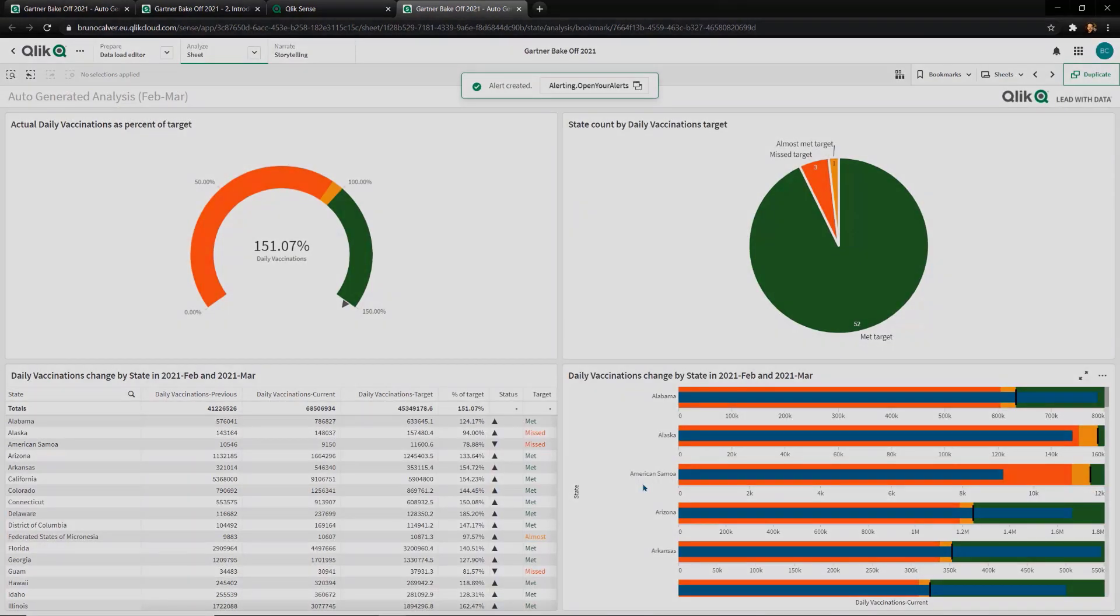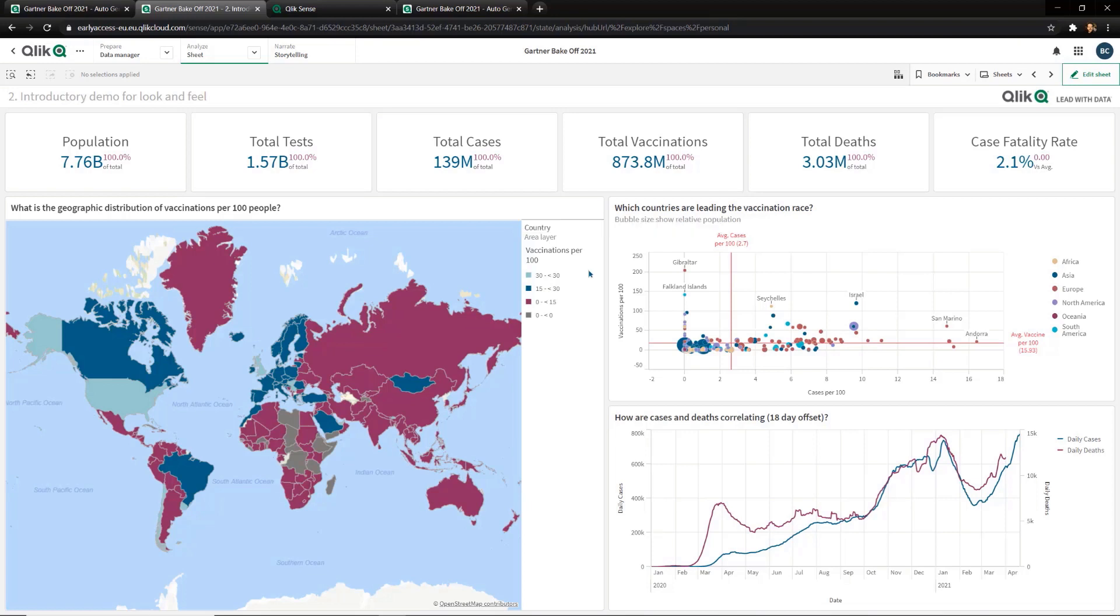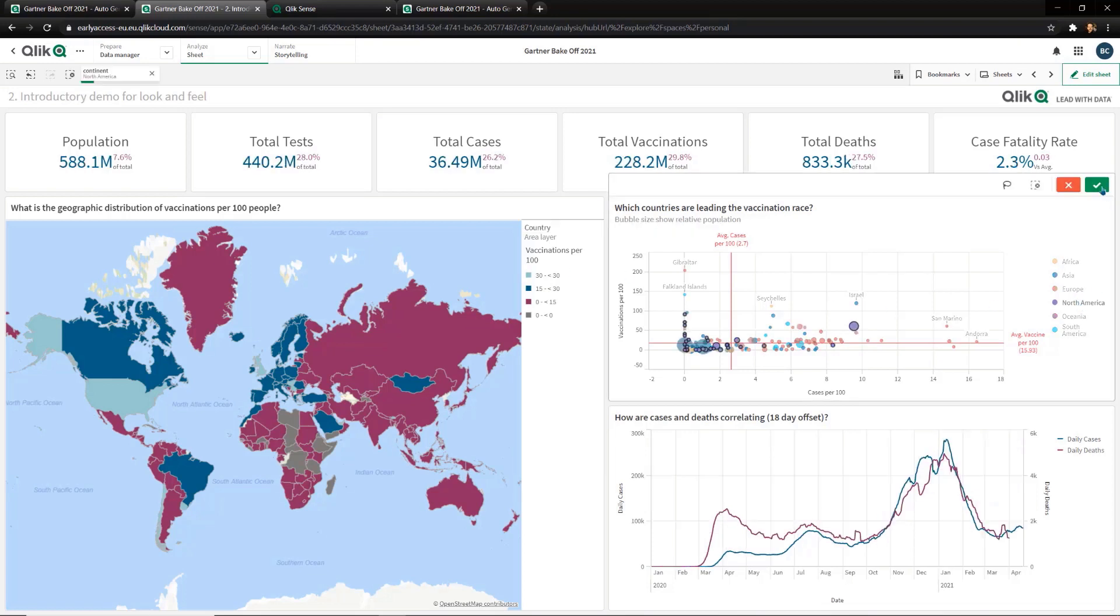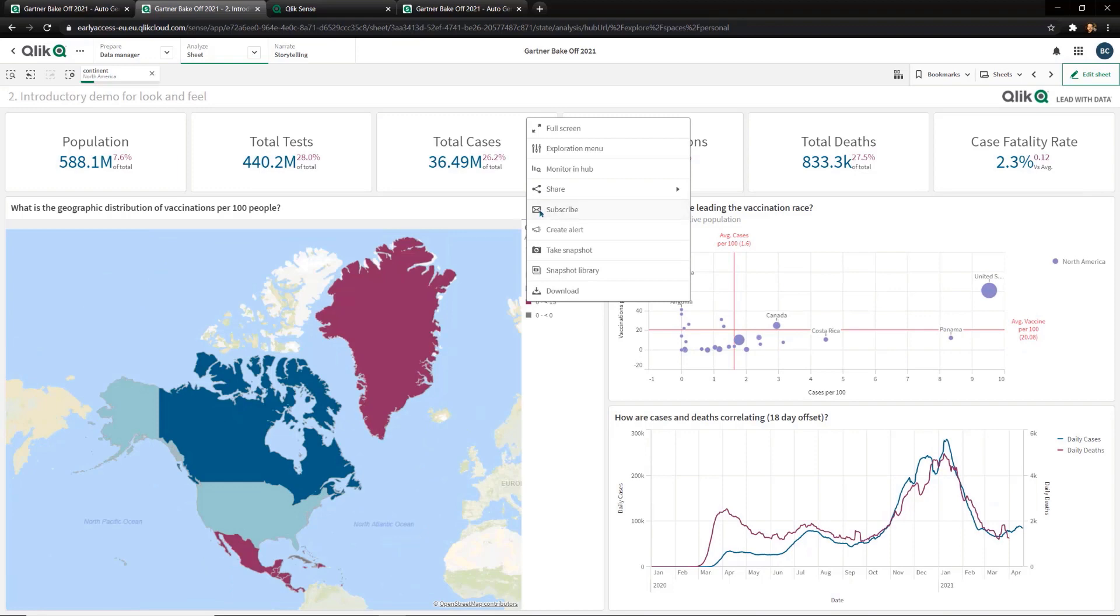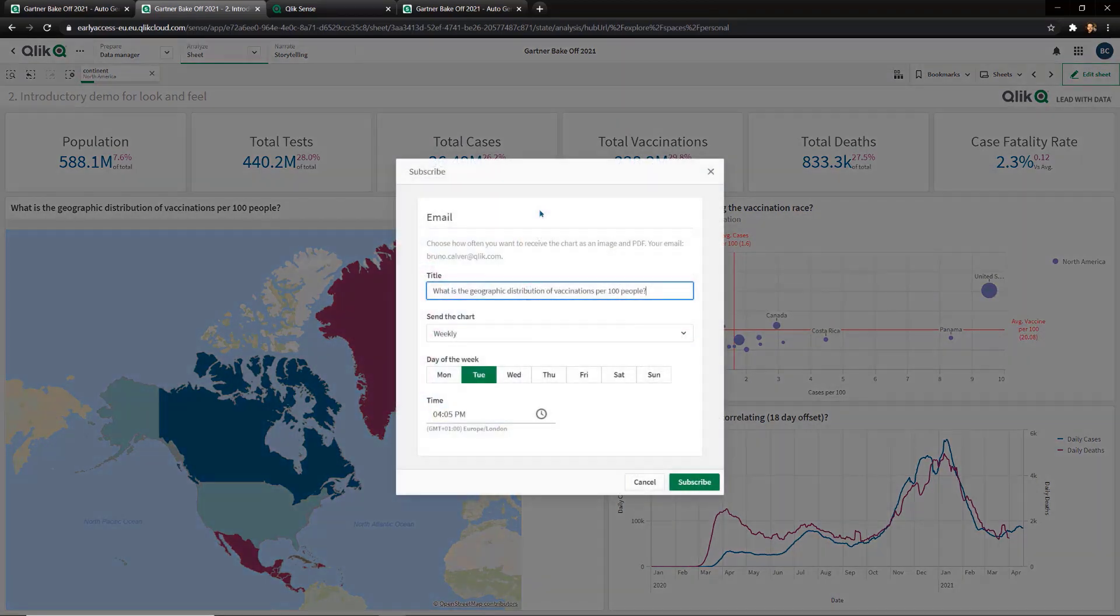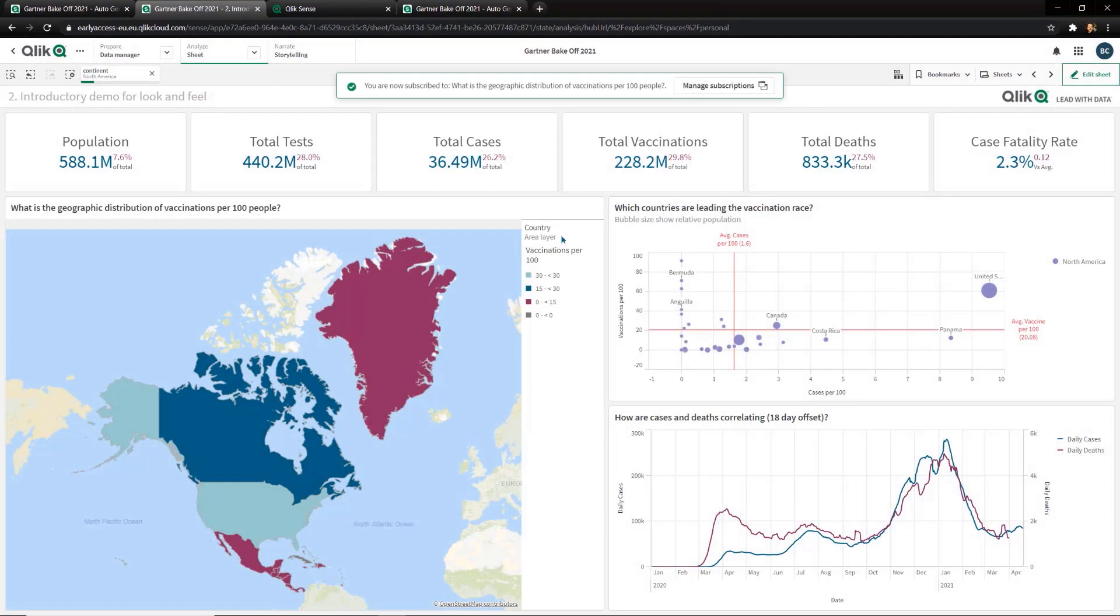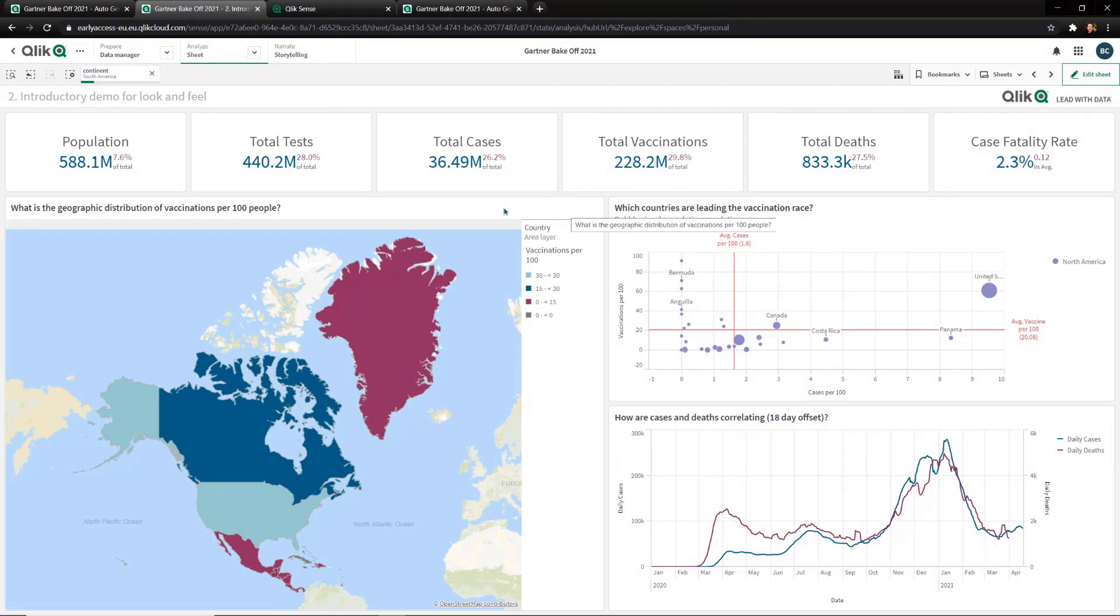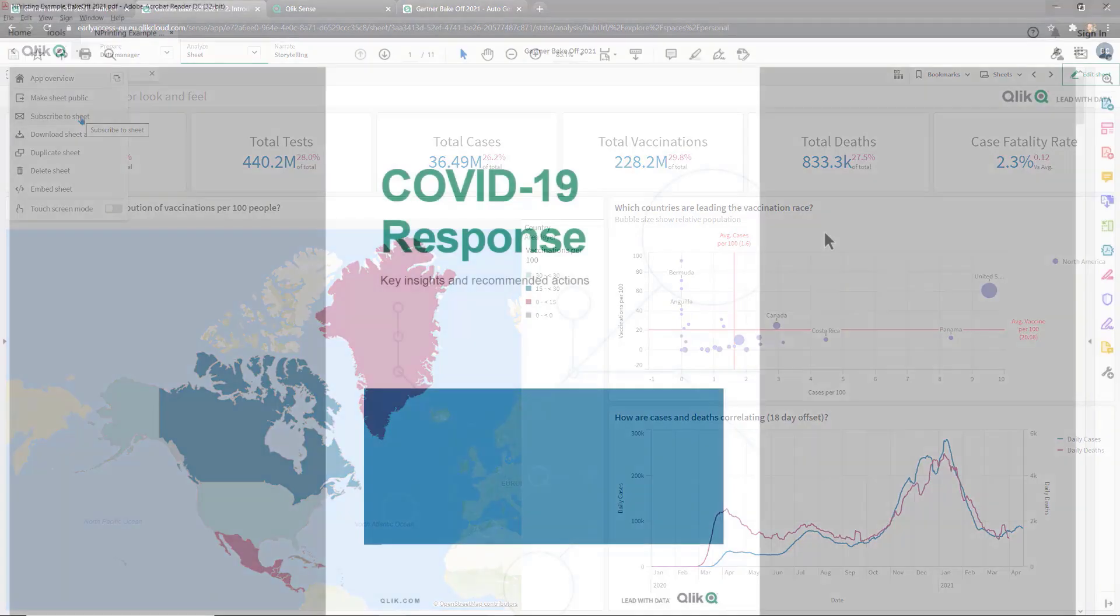Qlik also provides the ability to subscribe to sheets or objects so they can be sent via email in a WYSIWYG PDF format. These subscriptions can even inherit my selections, so I can focus on areas of specific interest. I can simply right-click and choose my option for receiving these static reports. This means that for scenarios such as this pandemic, we can be sure we're getting up to the minute information every time there is new data if required. In addition, you can see here that we can subscribe to entire sheets of information and also have those sent on a schedule.